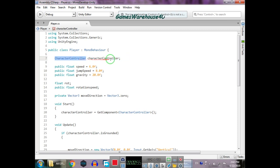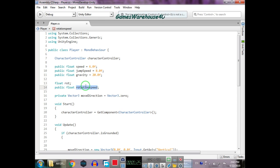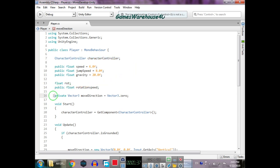We added a Character Controller, so 'controller' equals the CharacterController — the namespace means CharacterController is a type and that is the name of the variable. Float 'speed' for the player's speed, 'jumpSpeed' for the jump, 'gravity' for how fast the player returns to the ground, and 'rotationSpeed' to control how fast the player rotates.